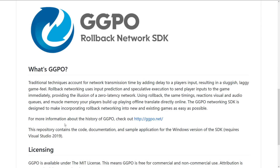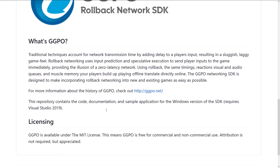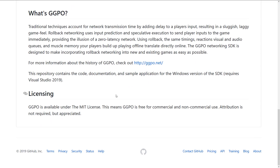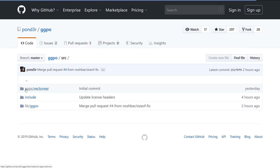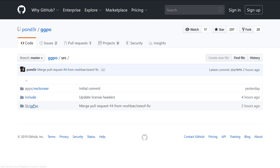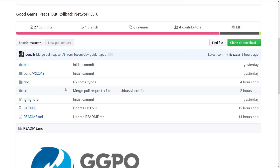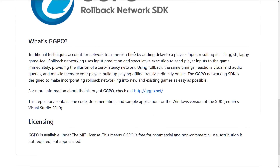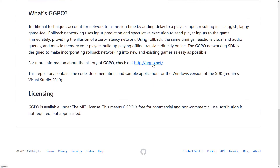We're going to head on over to the GitHub page — I will link everything down below. As you can see, it is on GitHub under the MIT license. The code is all available right here. The code itself is for Visual Studio 2019 and is mostly C++ code. Pretty straightforward. There's a description here, but I'm going to skip over that because there's a better description on GGPO.net.